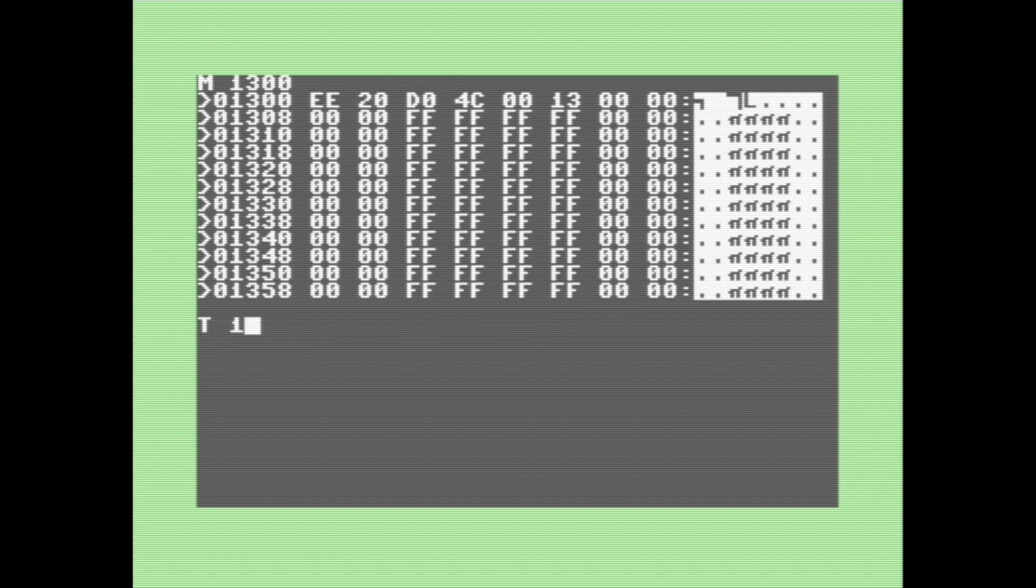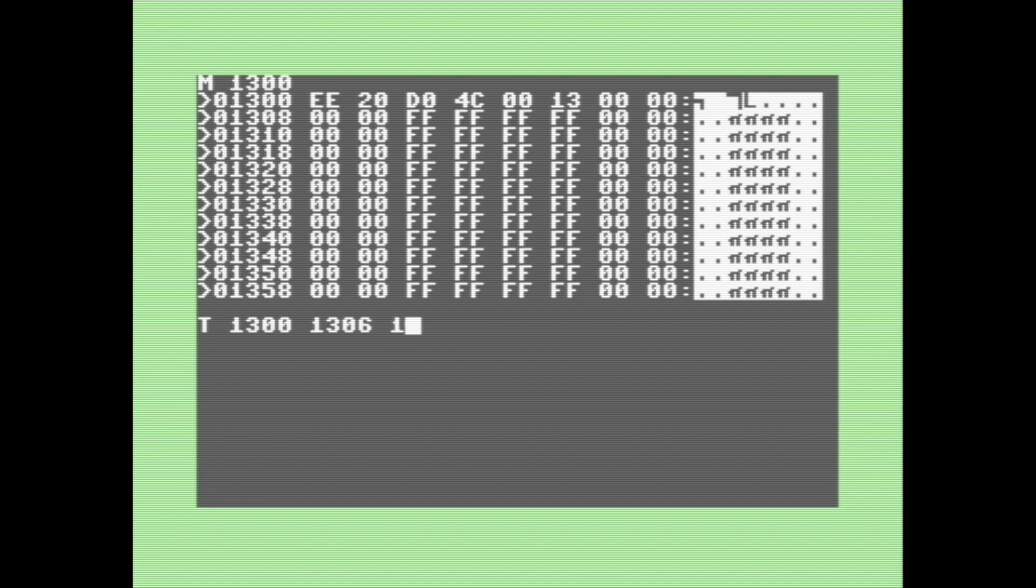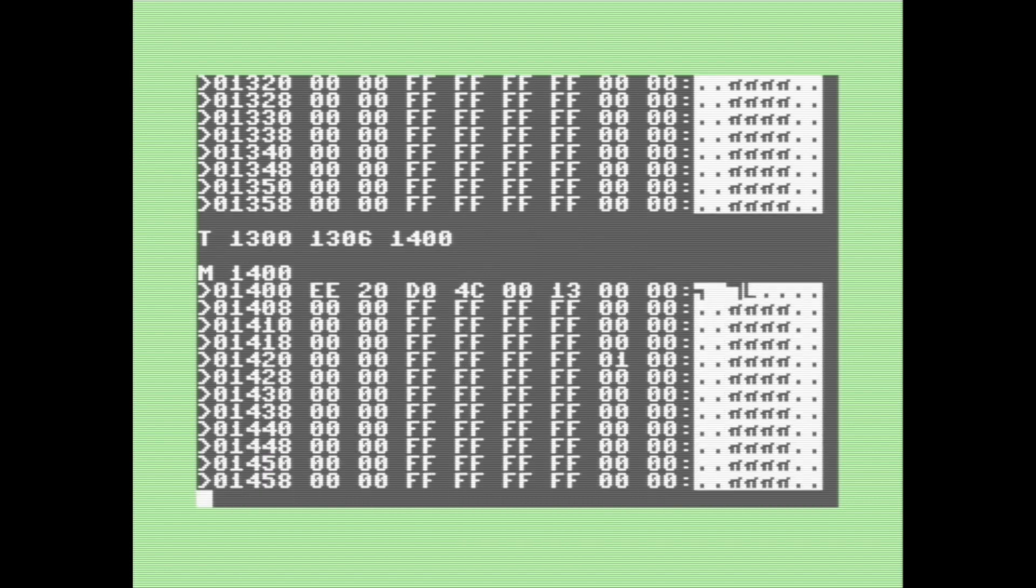So the next thing I'm going to show you here, and we're almost done, is how to transfer the contents of one area of memory to another. So I've got my little flashing border program in again up there, and we're going to enter the start address of the area we want to transfer, then the end address of the area we want to transfer, and then the start address of the new area we want to transfer it to. So we're transferring from 1300 to 1400. Now when we view 1400, as you can see, it's been copied there.